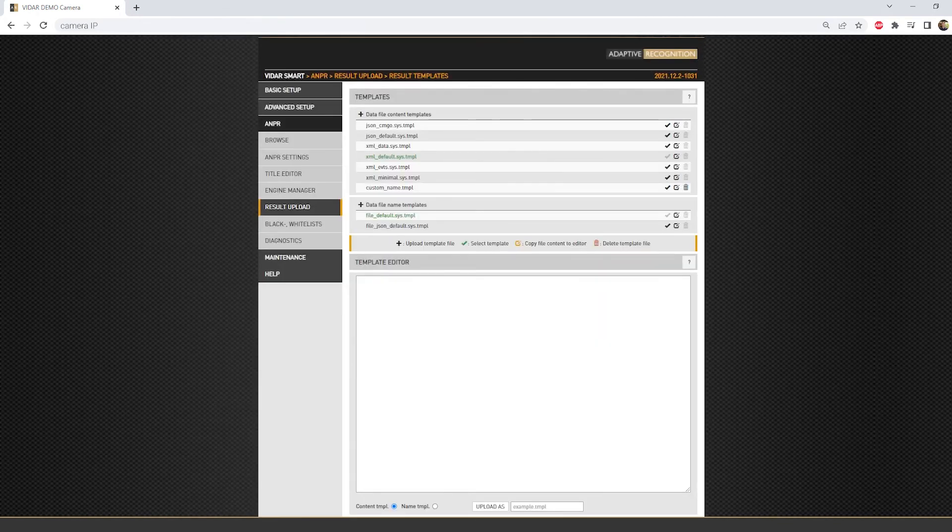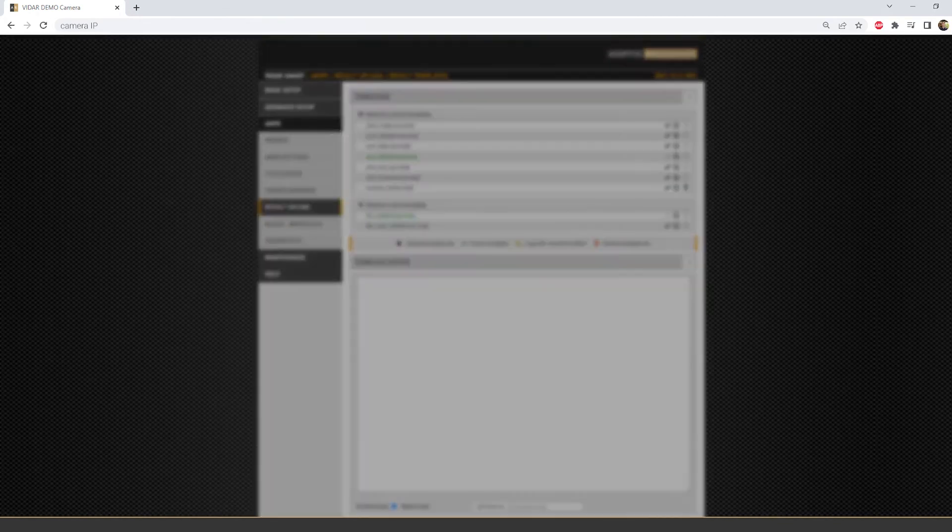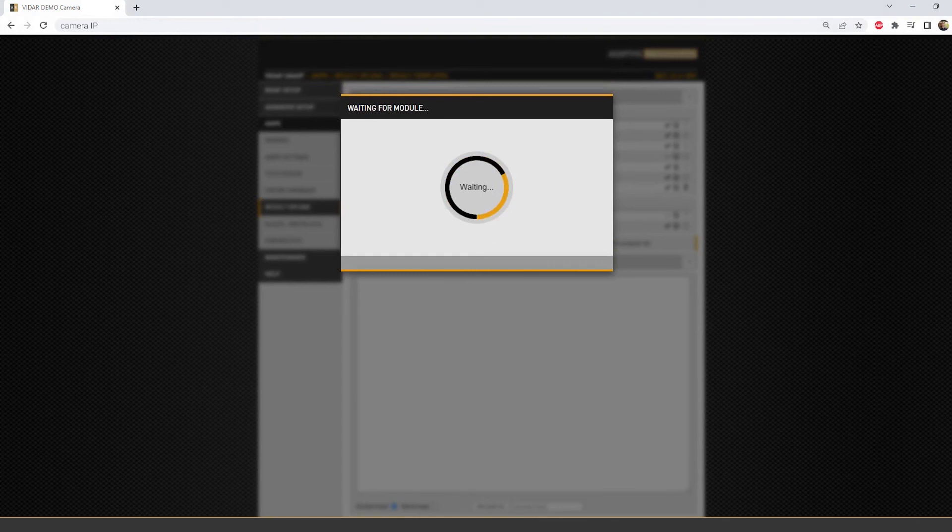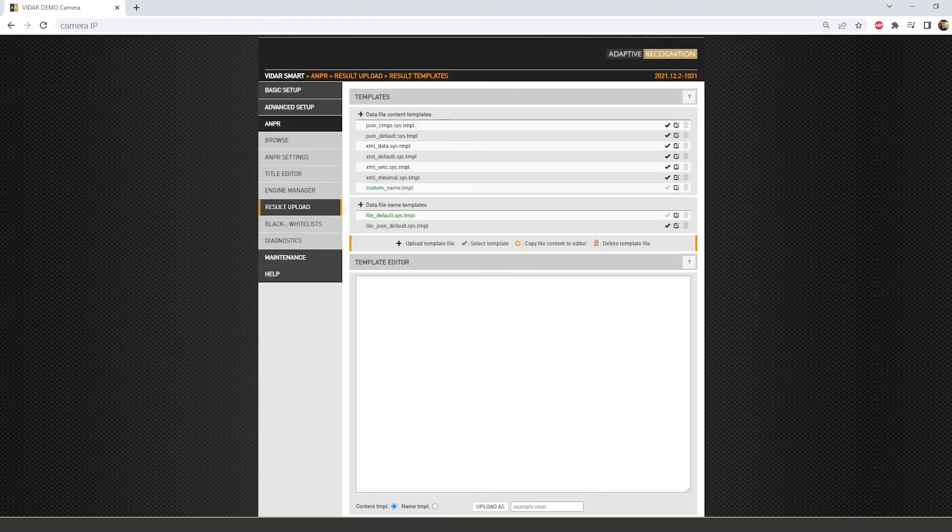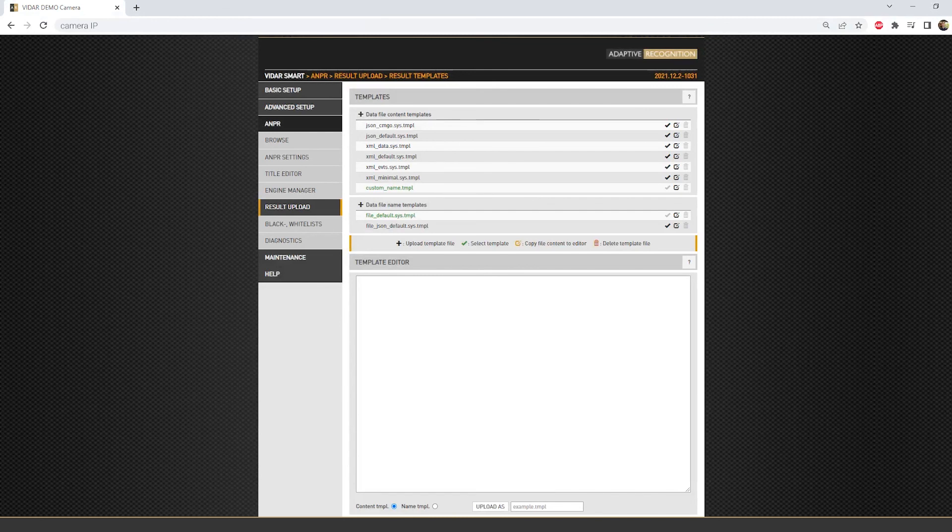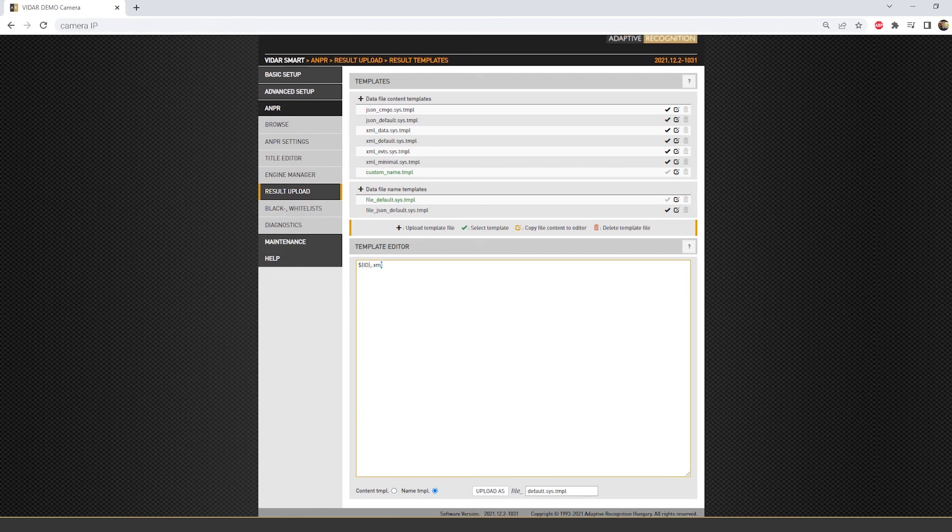Second, there is the file name template, which can be changed to a custom one as well, just like the content template. Make sure that the file name and content template extension is similar, namely, if you choose to have an XML content file, the file name should be XML as well.